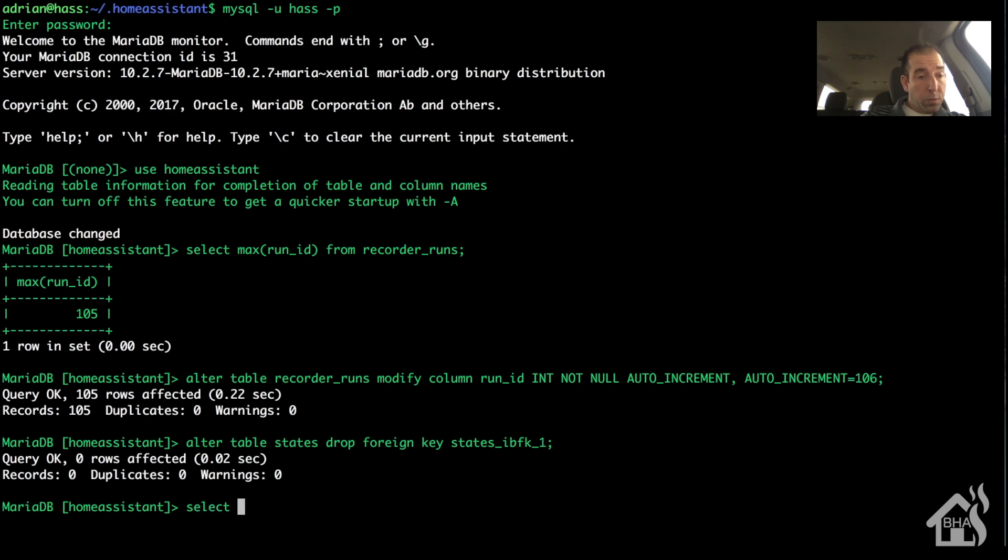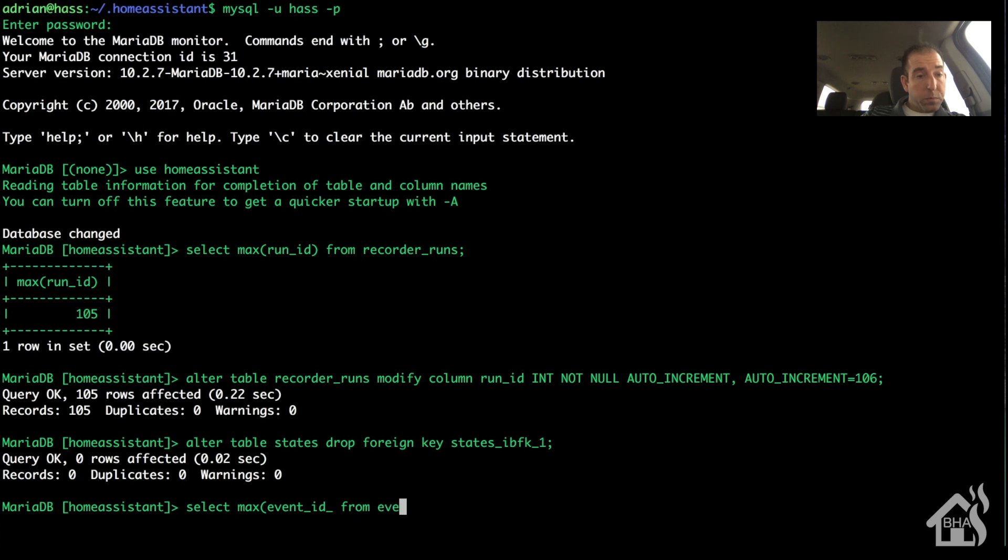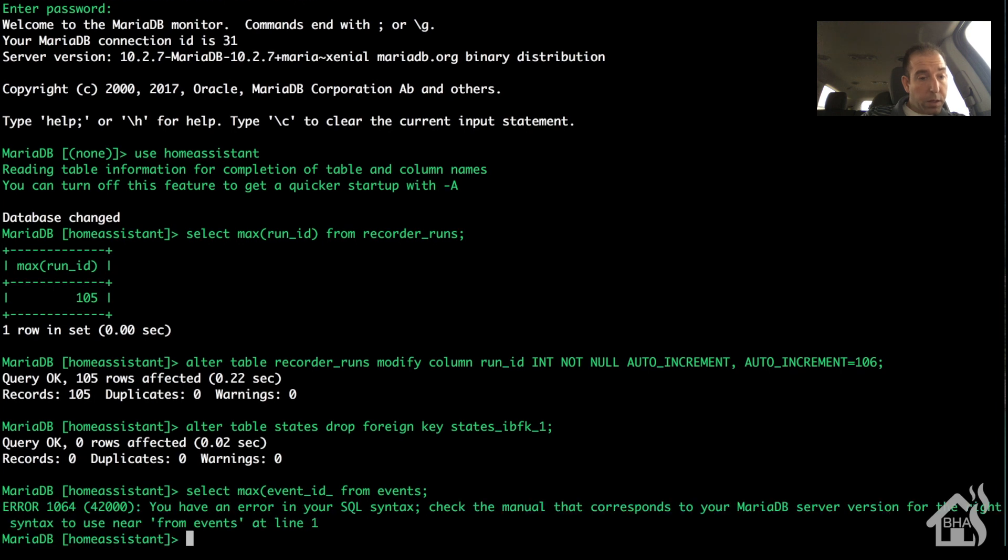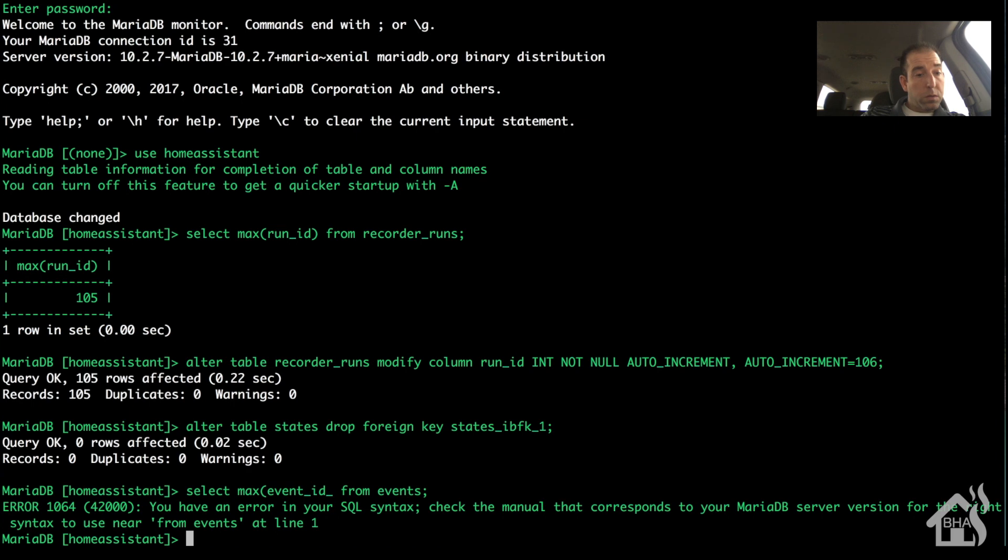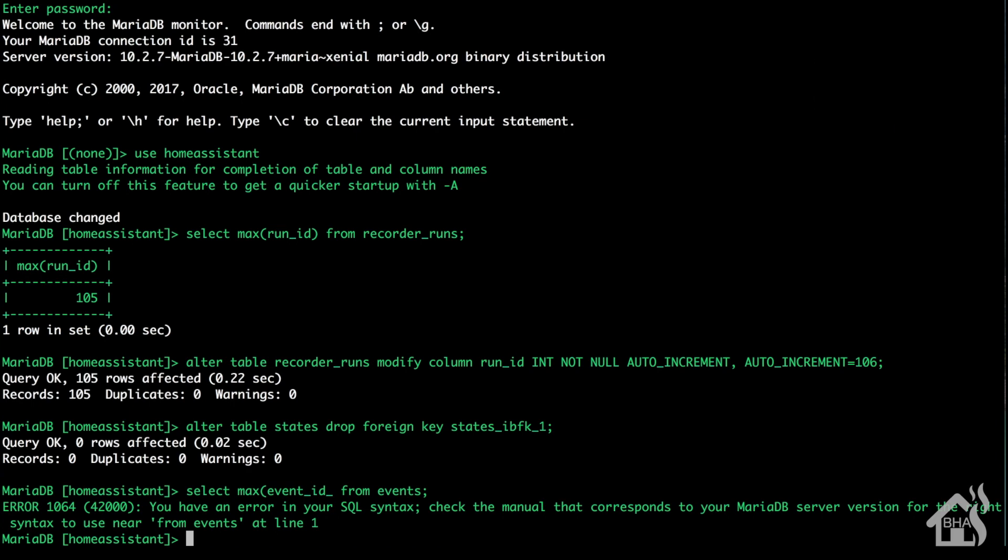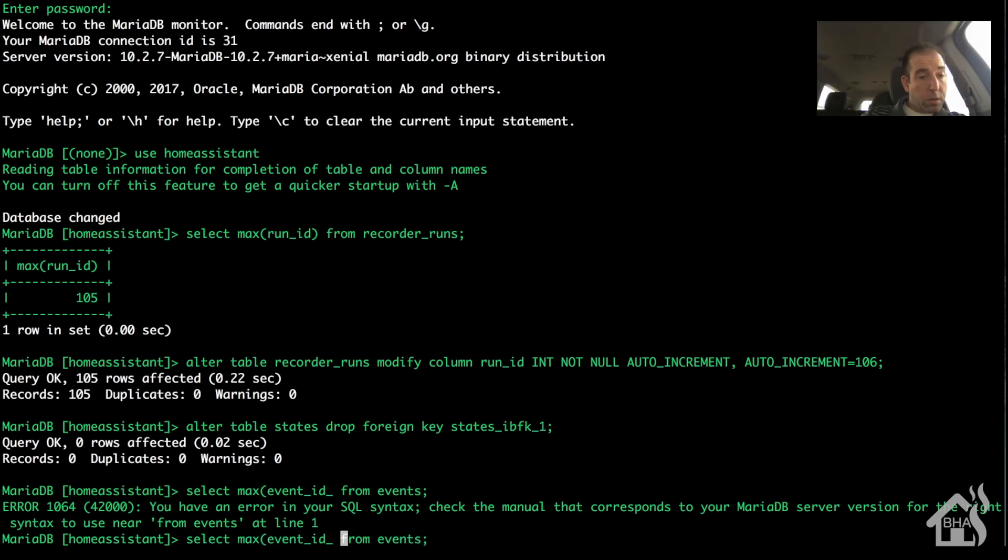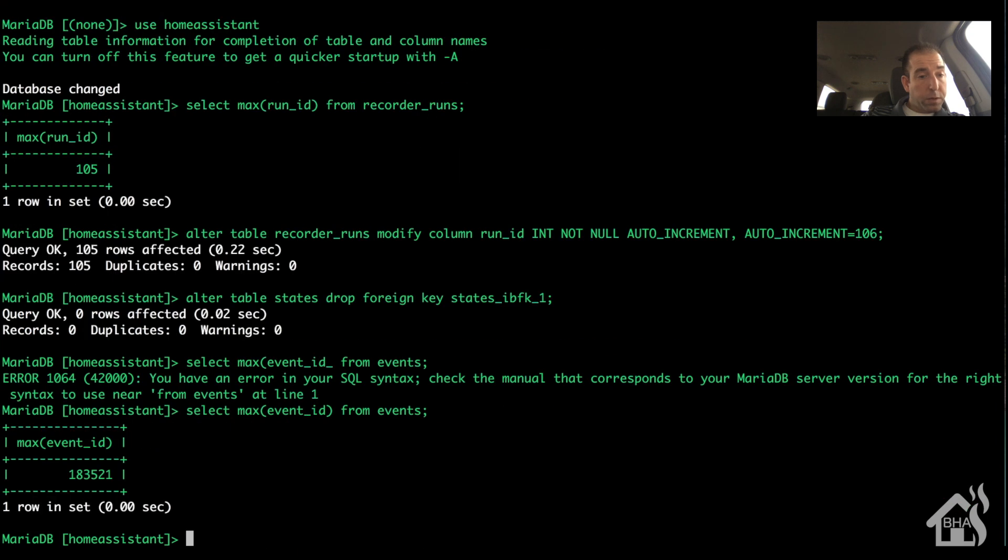And then we need to do one more. It says select max event ID from events. And apparently I don't know how to type, so let me fix that here. And close parentheses. There we go. From events.